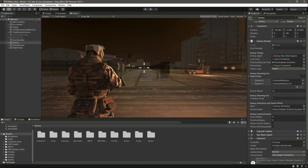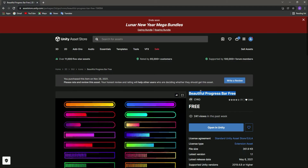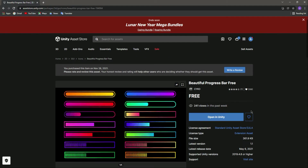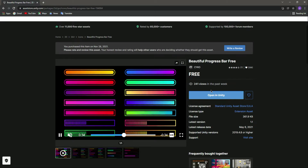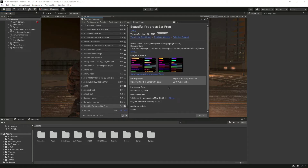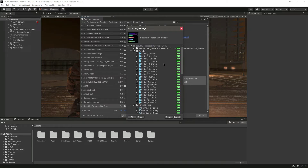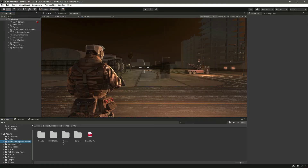First, let's start creating the health bar for our player. Open up any browser and search for the Unity Asset Store. You will find this 'Progress Bar Free' asset — it is a free asset. Add this asset, click 'Open in Unity', then click 'Open Unity Editor'. In the Package Manager, download it if you haven't already, then click Import twice. In a minute it will be inside our project — you can see the folder right here.